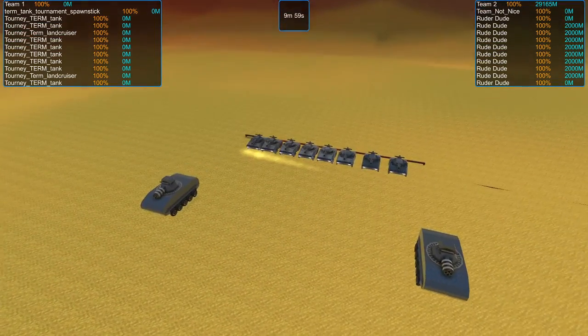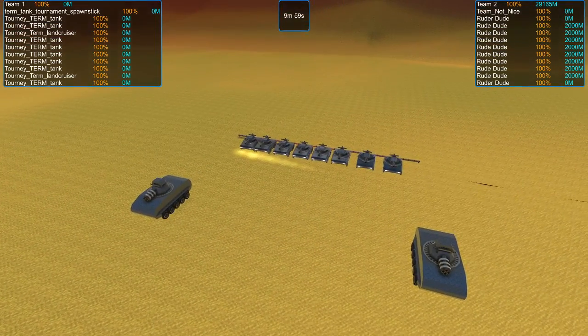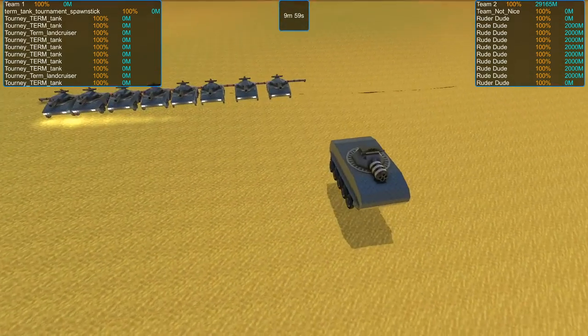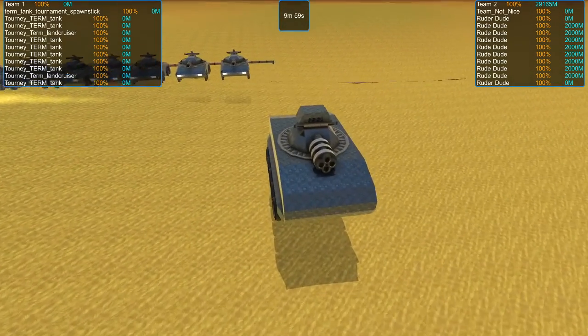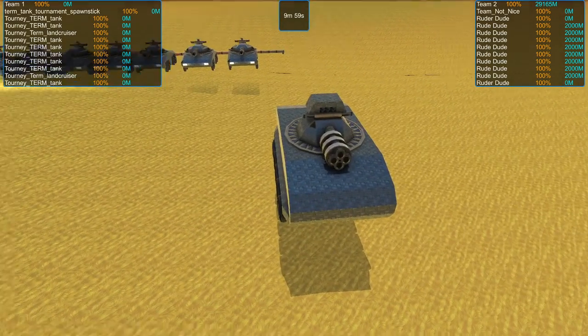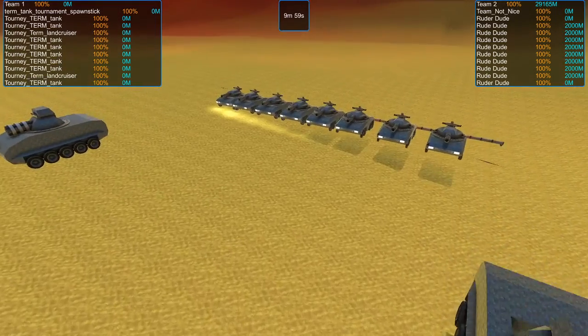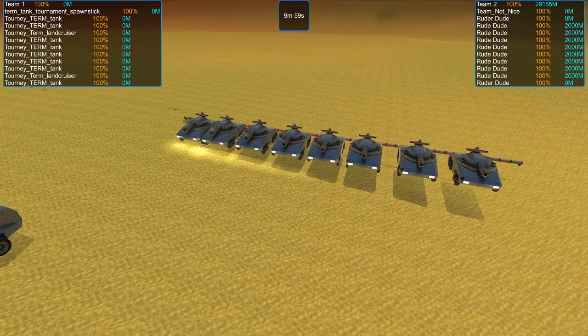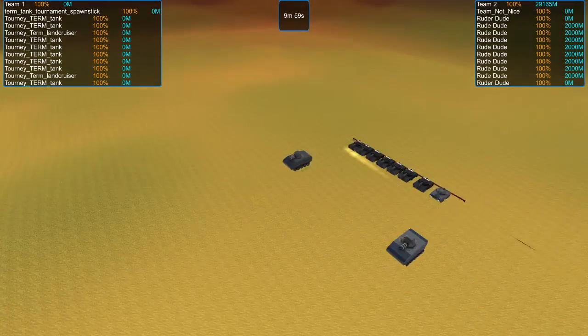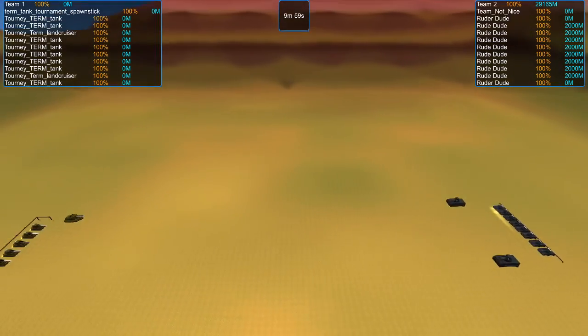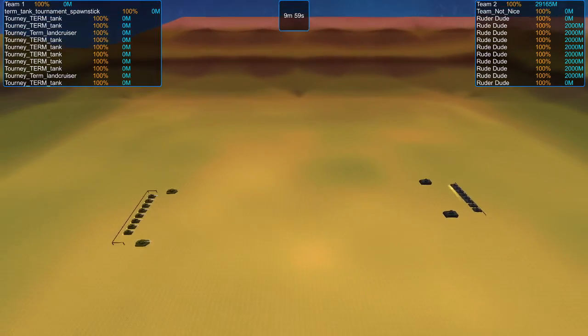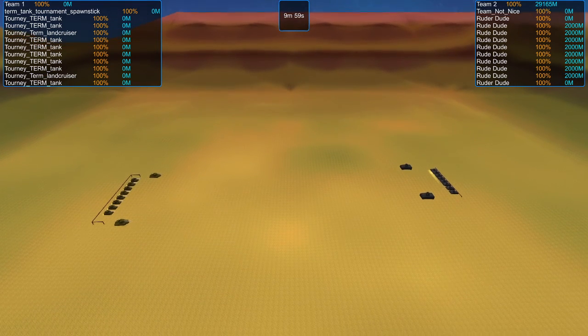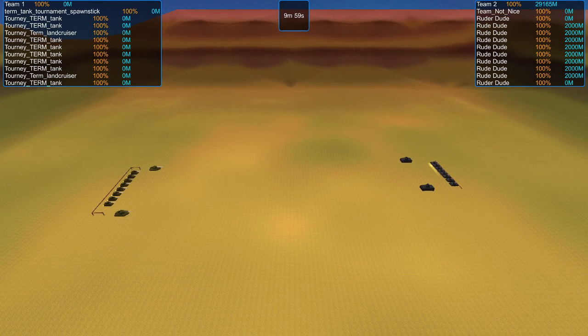And on the right we have Team Not Nice by Char Charadons, featuring Quad Cram Cannon Land Cruisers and another row of eight identical Cram Tanks. We've already seen these two fight before, so with the introductions out of the way, let's get right into it.